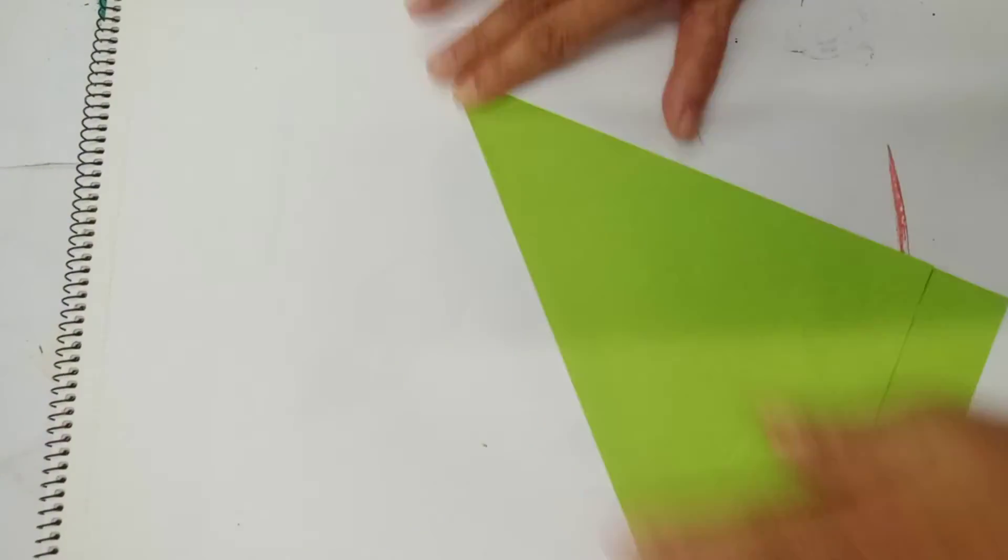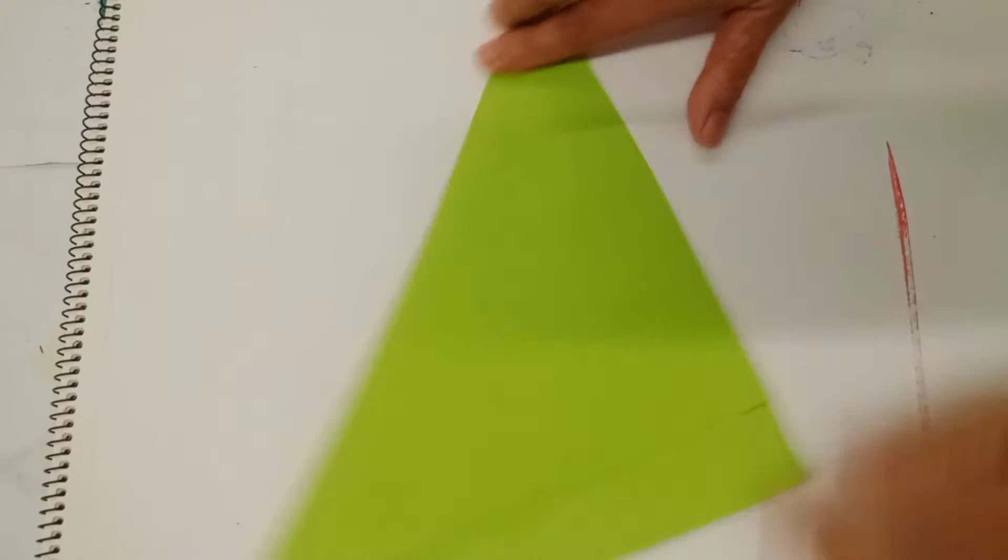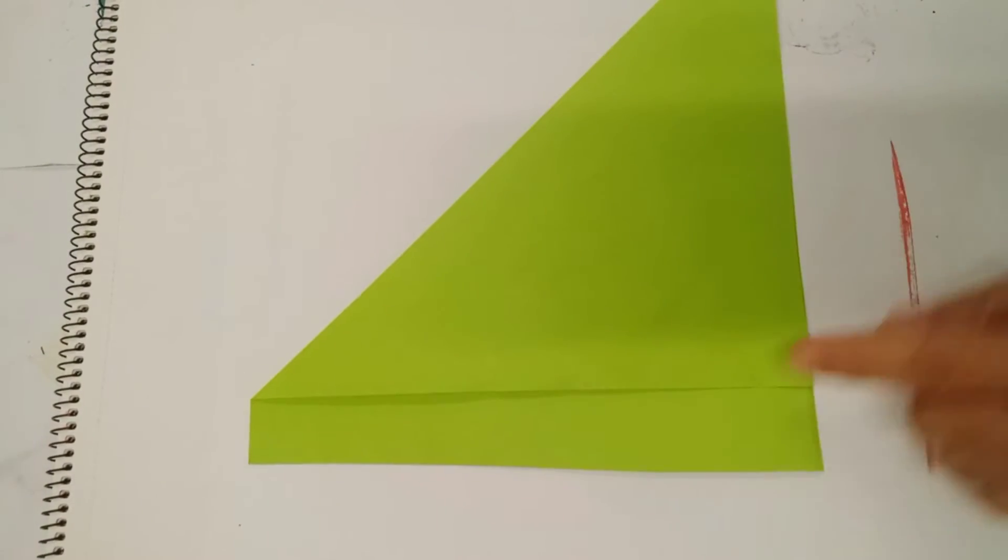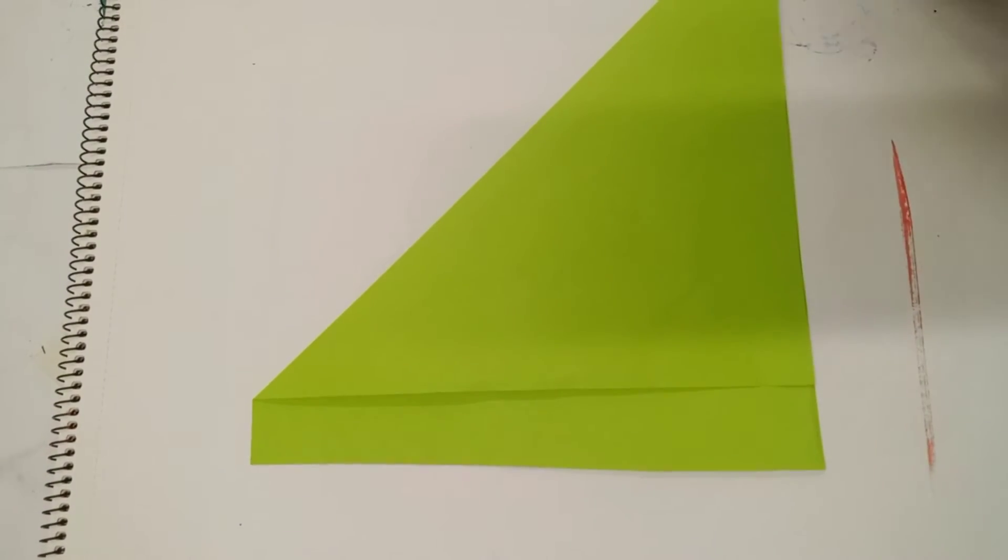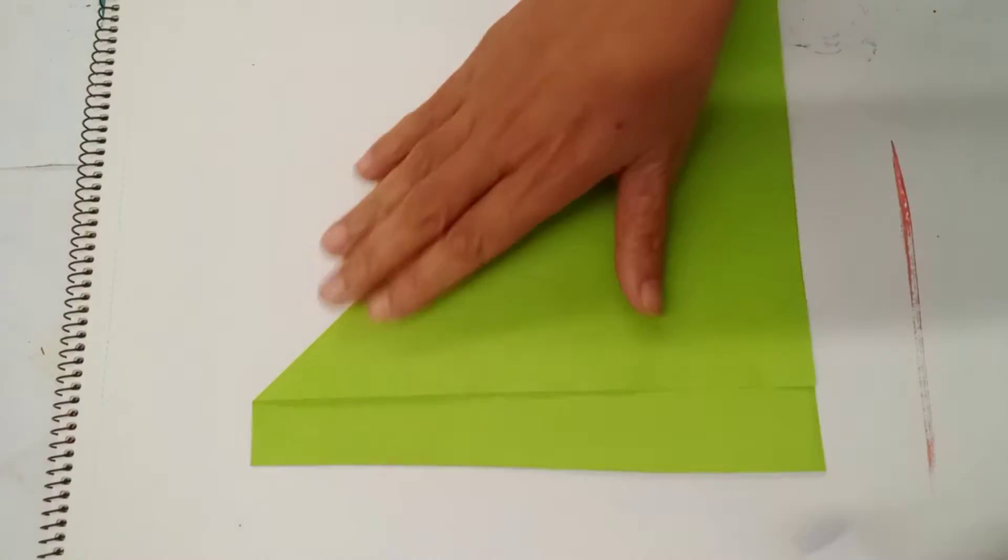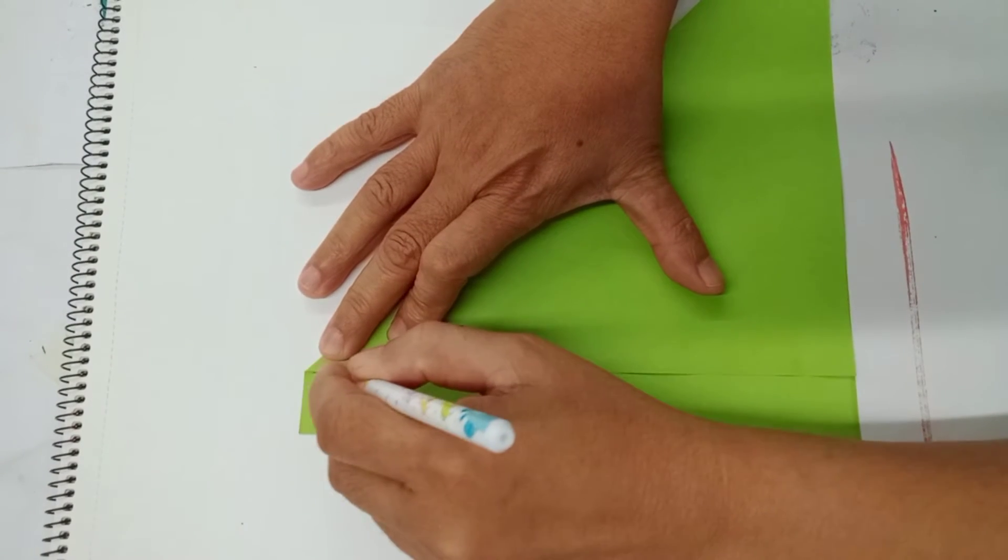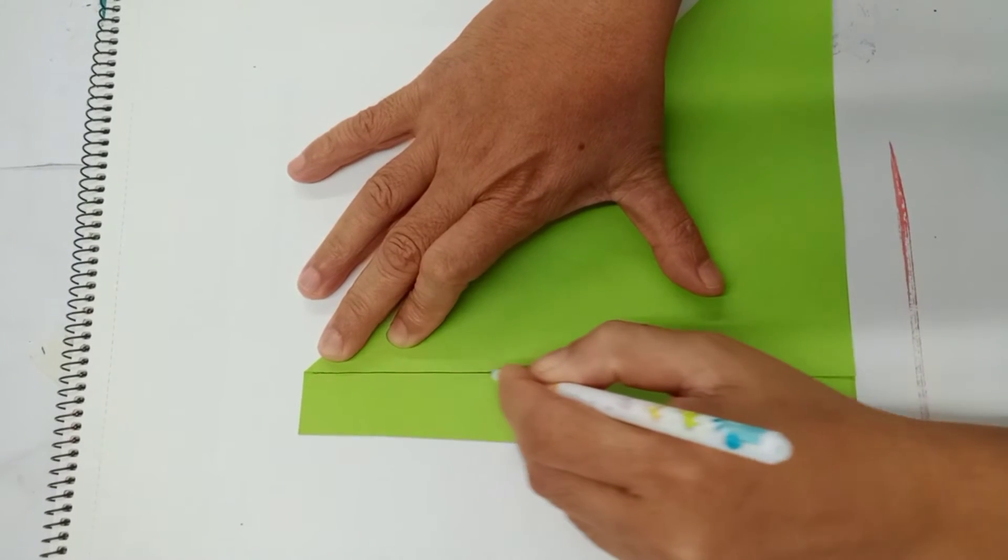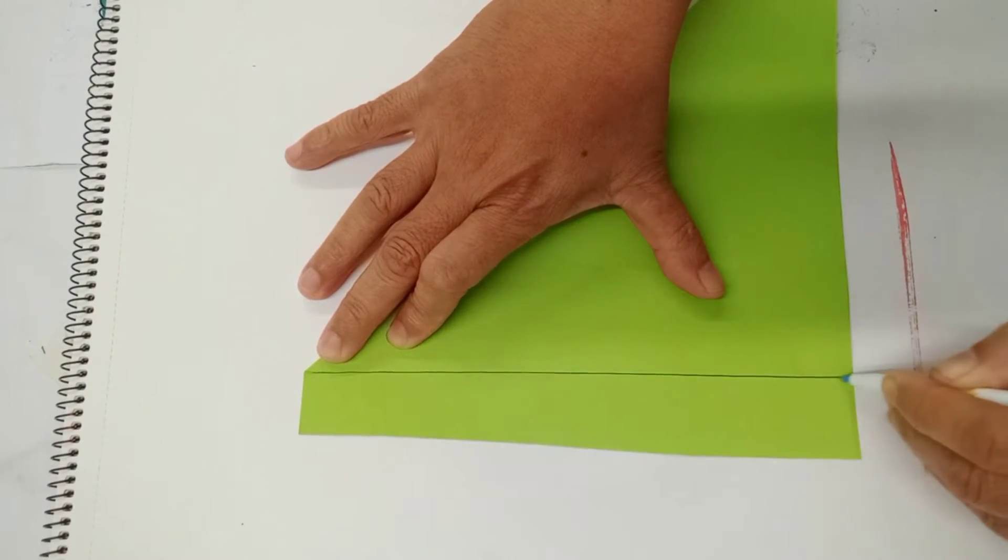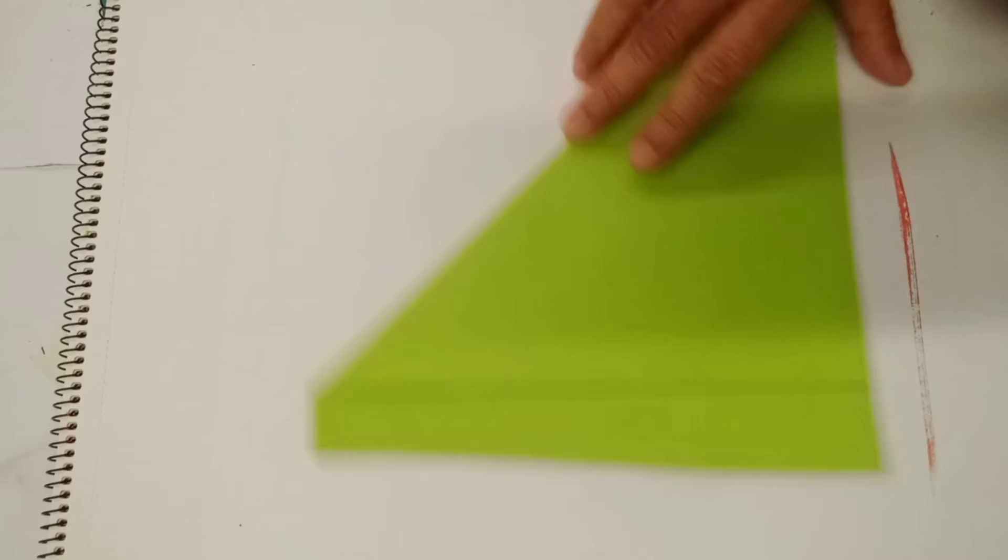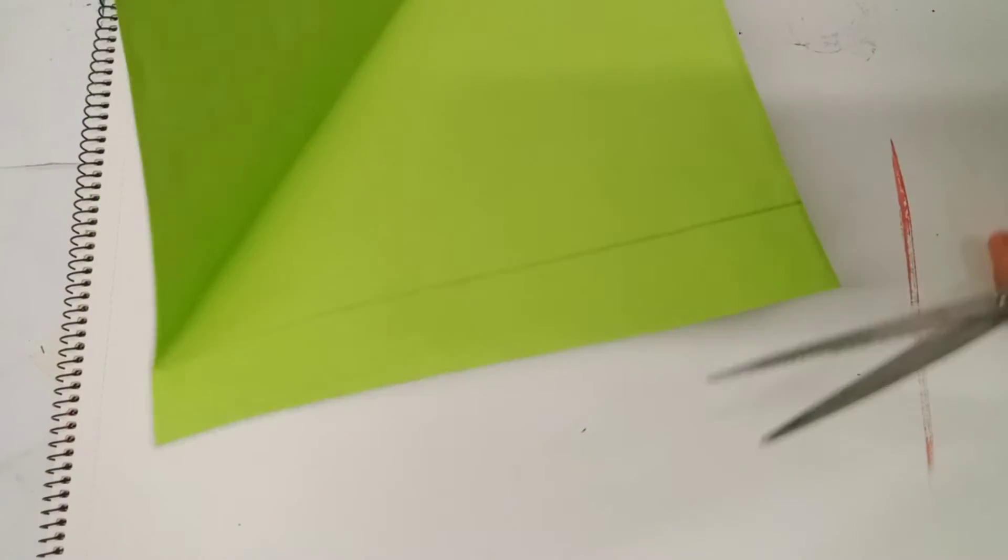Crease. Make sure it's even. Now we're going to remove this extra here. We're going to cut the extra.